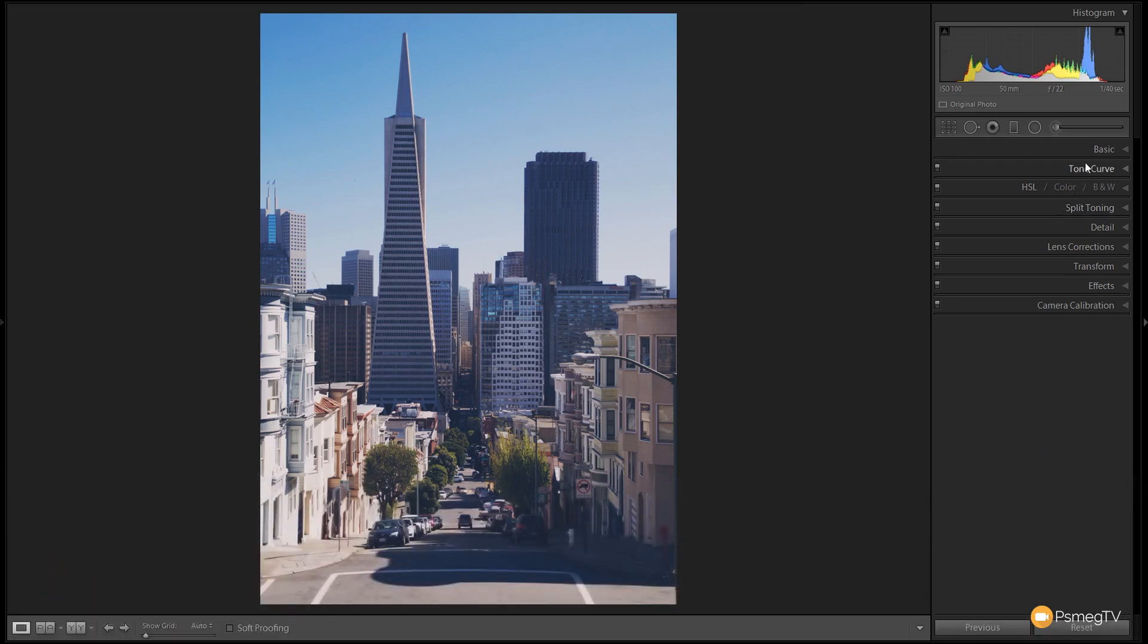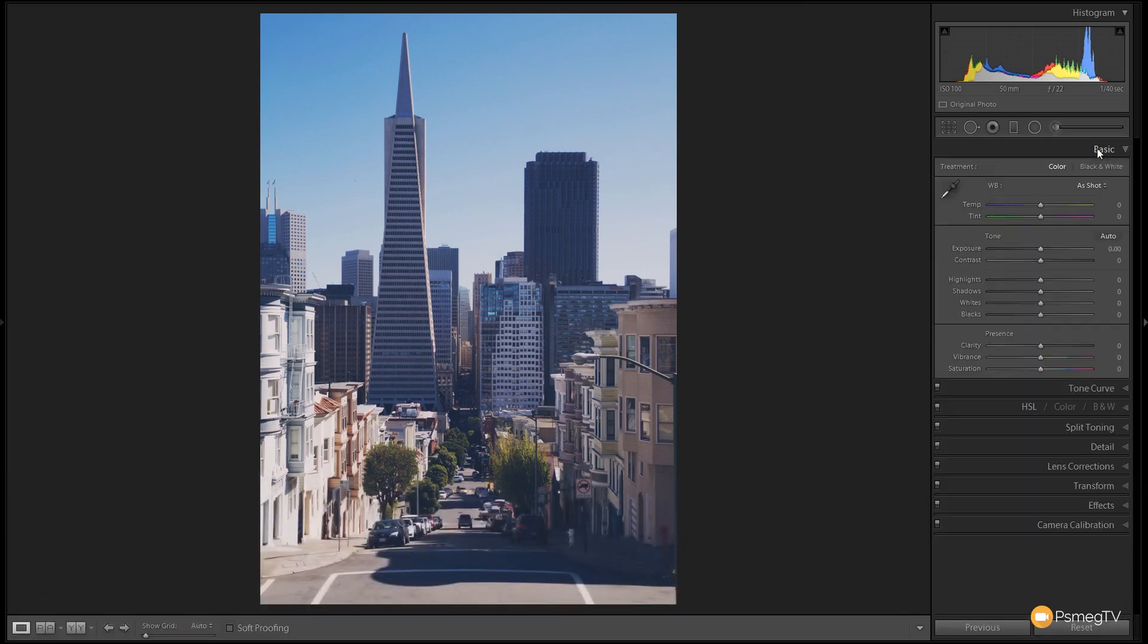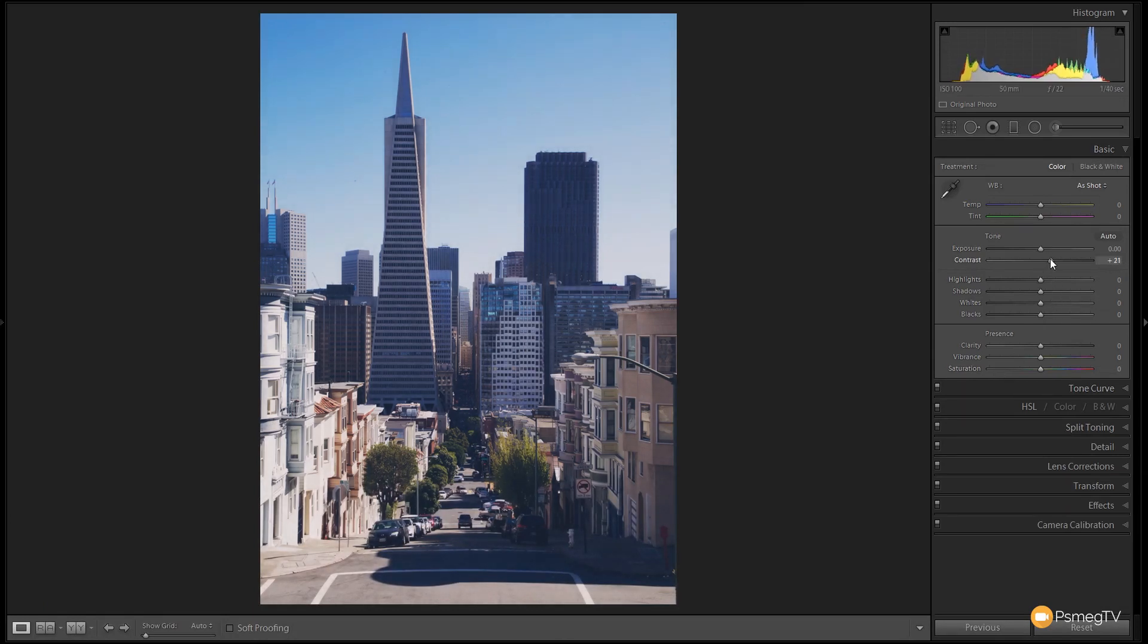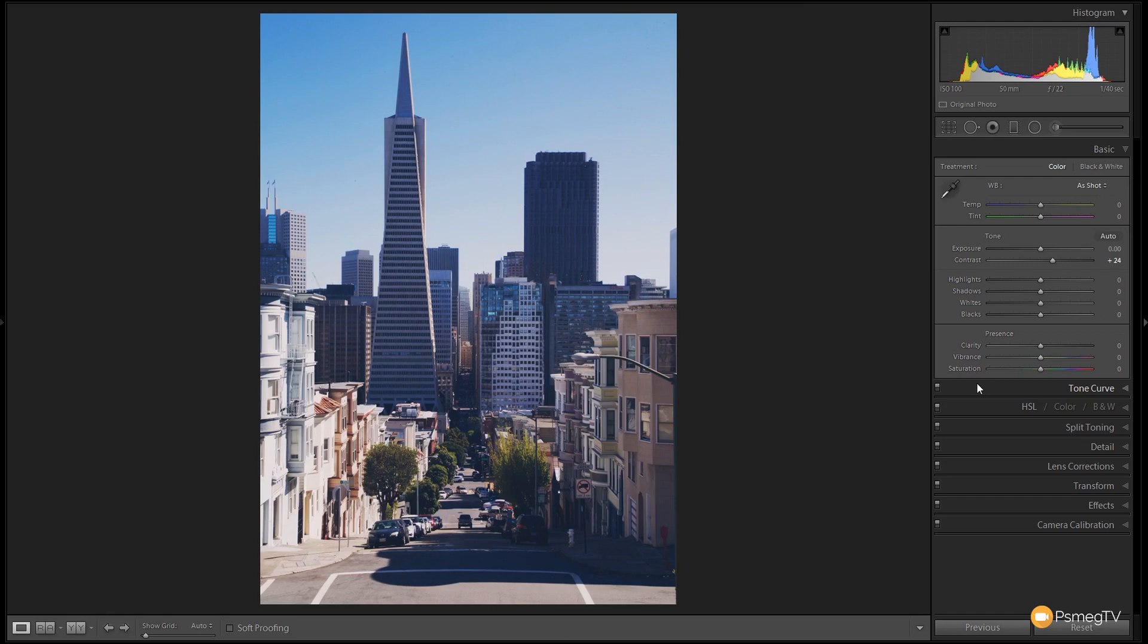So we're going to start off in the develop module and come to the basics panel and there's a couple of little tweaks I want to do to this. I want to give it a bit more contrast, it looks a little flat so I'm going to boost the contrast, nothing crazy, about 20 to 25 somewhere around there that's looking good. I'm going to come down, we're going to open the shadows up a little bit because it's a little dark in some of these areas and one of the things with Polaroid images is they weren't particularly dark, they had kind of crushed blacks in them.